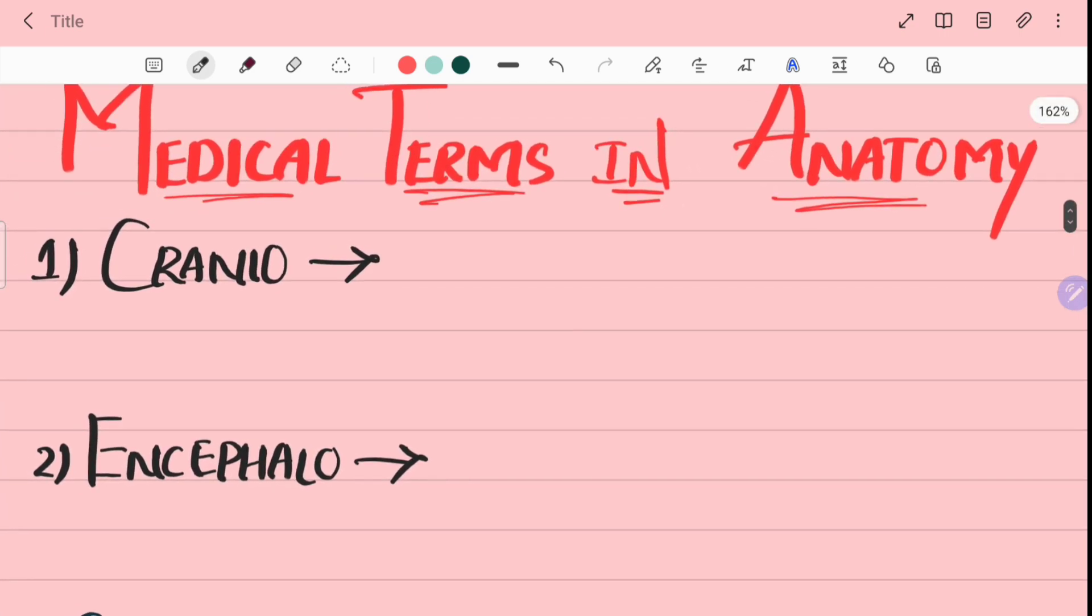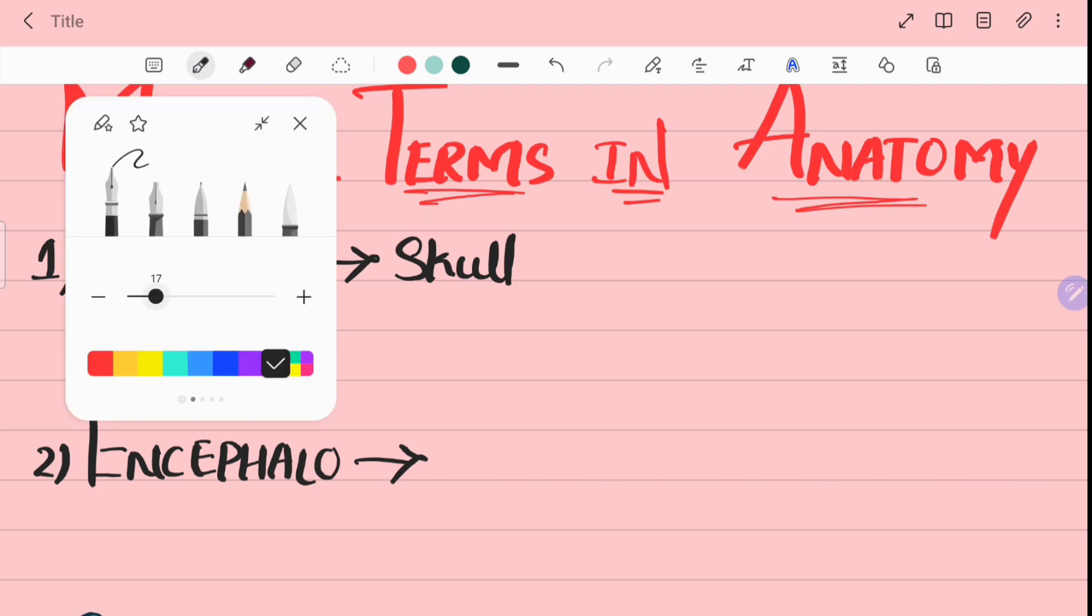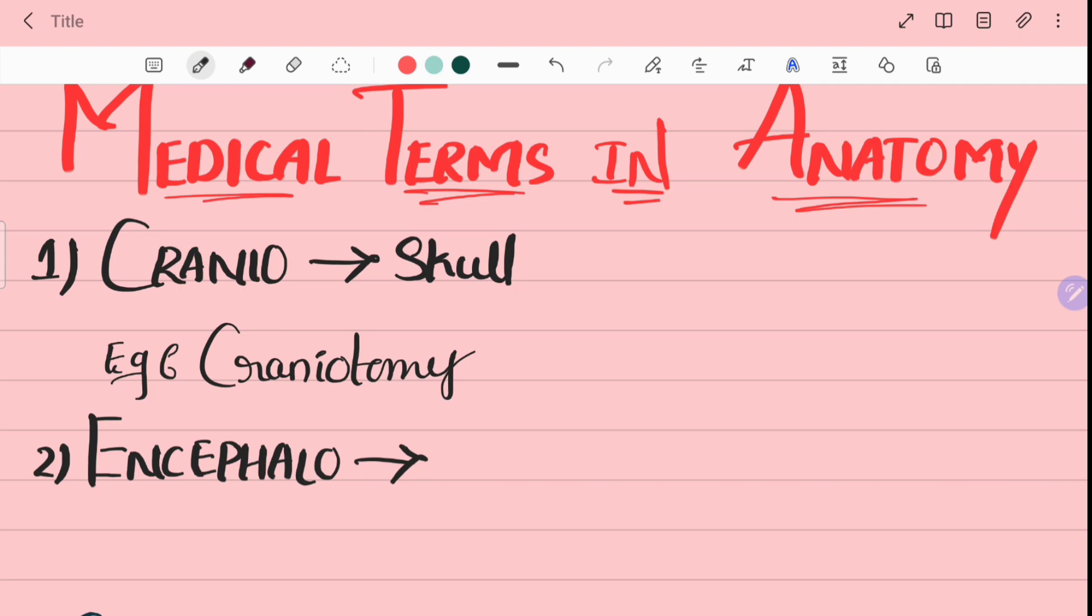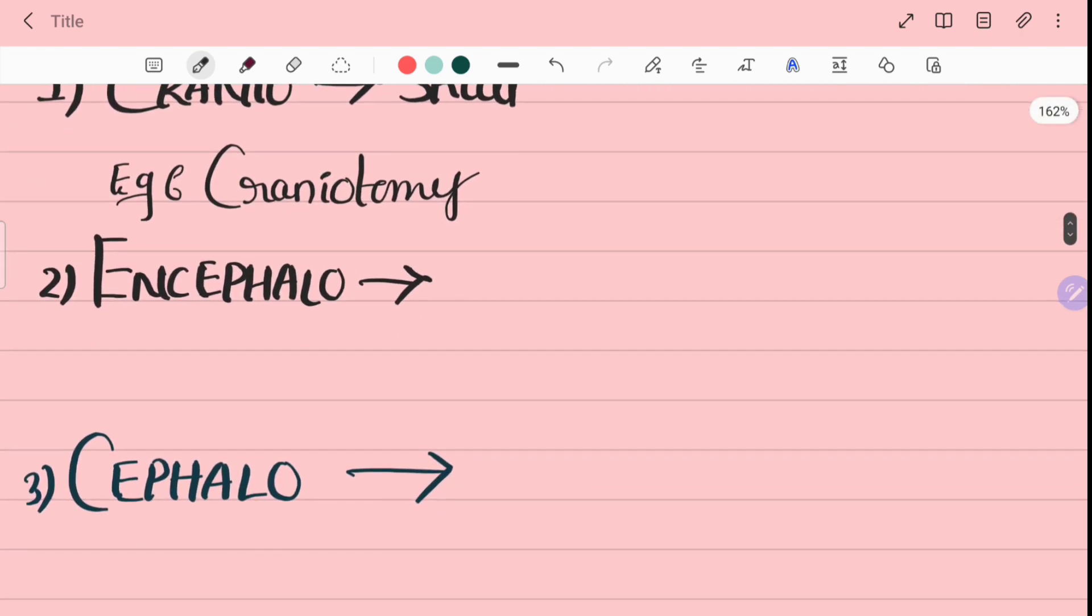So first medical term is cranio. Cranio is skull. For example, craniotomy. Craniotomy means opening of skull.